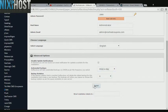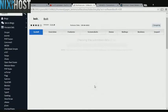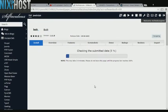When you're finished with configuration, click Install. Bolt will now be installed to your website.